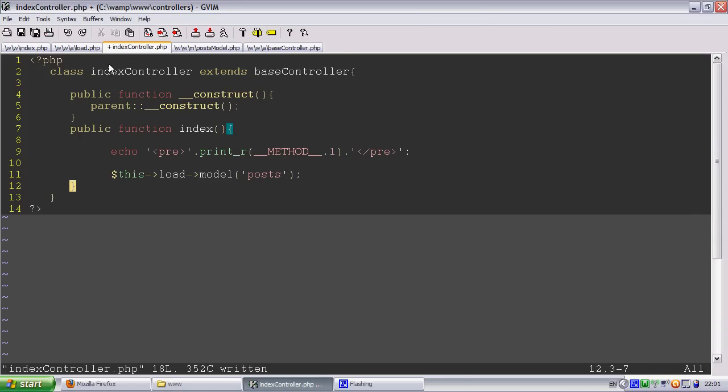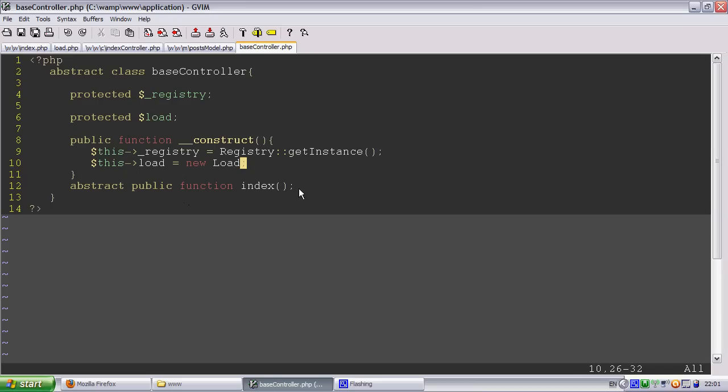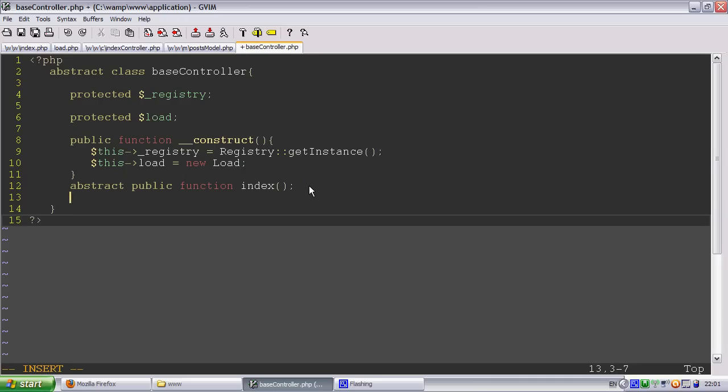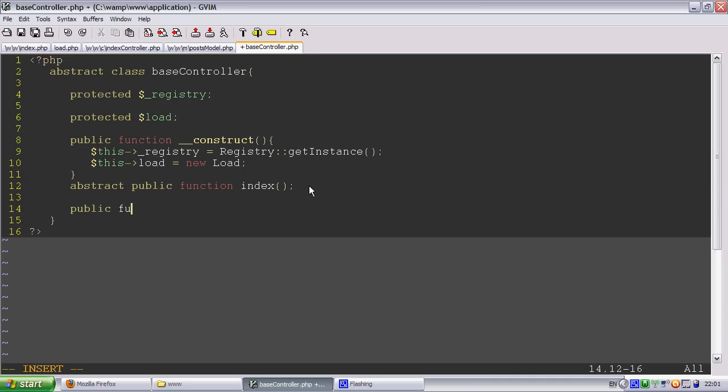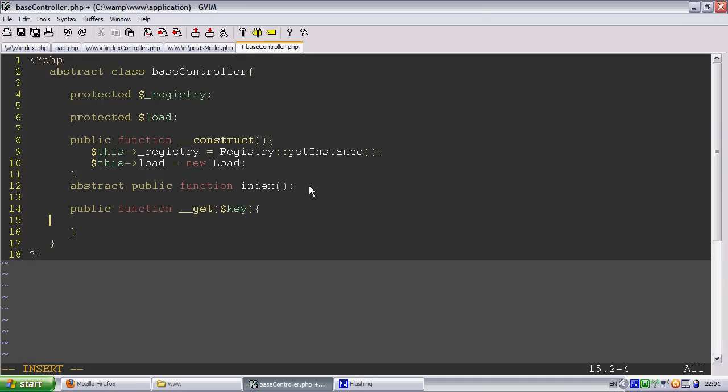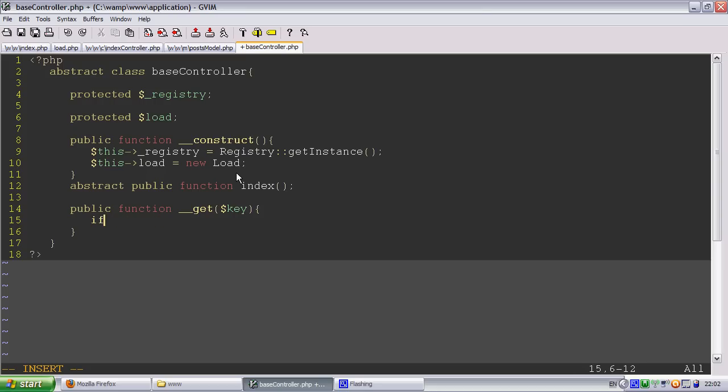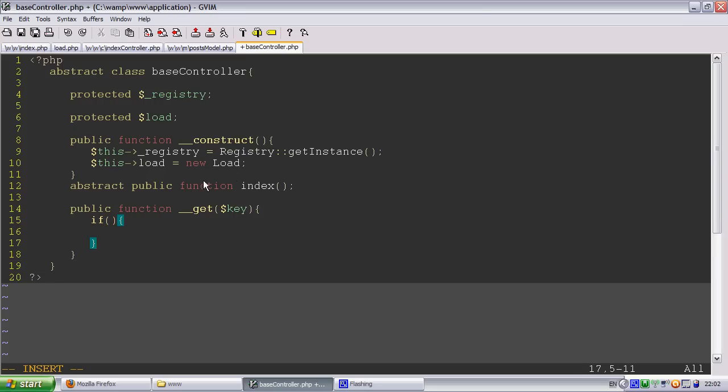So what we're going to do is using the magic method. So I think this is pretty cool. We need to go back into our base controller. Public function, it's called get key. So get is called when a property is not found in a class. So if it's not found in a class we're going to do, return equals this.